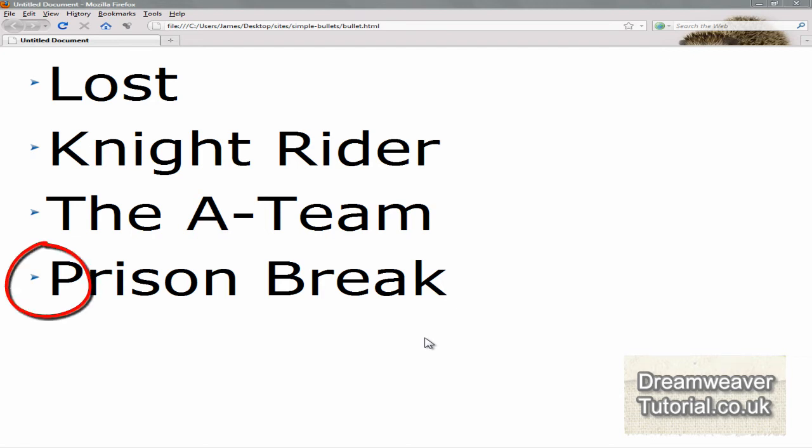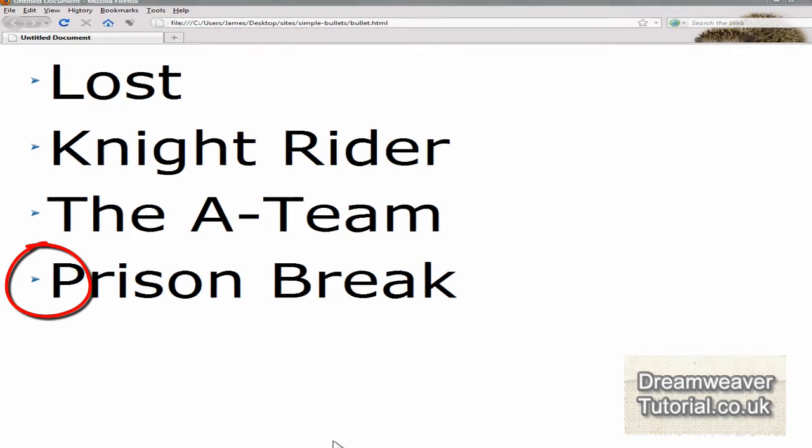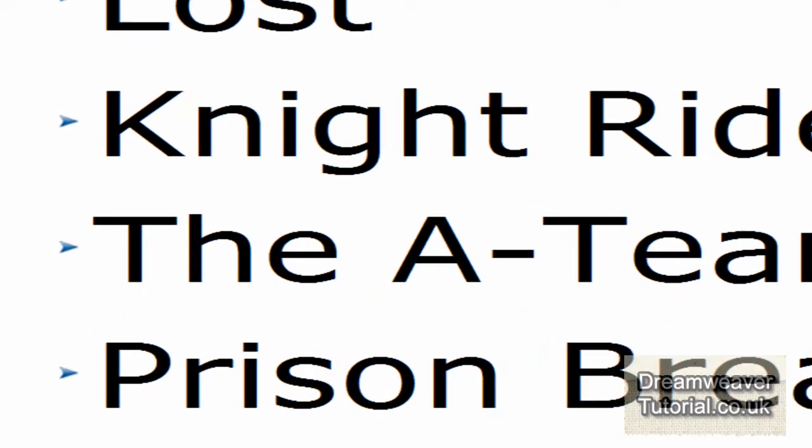Hi everyone, it's James at dreamwebertutorial.co.uk and I'm going to go over the basics of bullet list images. I did cover a tutorial which is slightly more advanced, so I'm going to do the basics now.